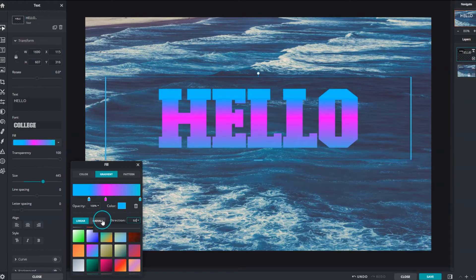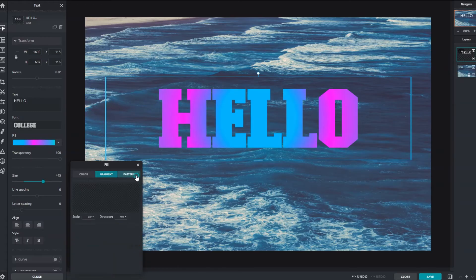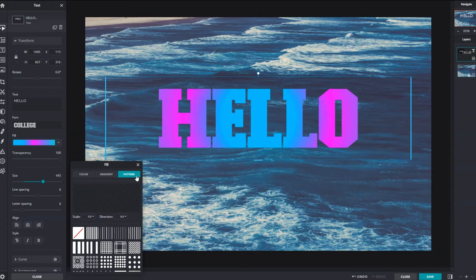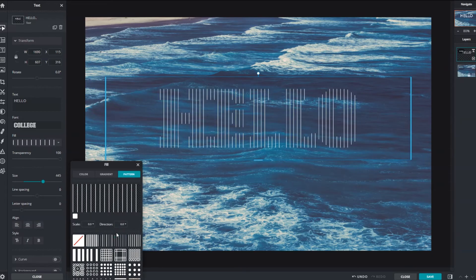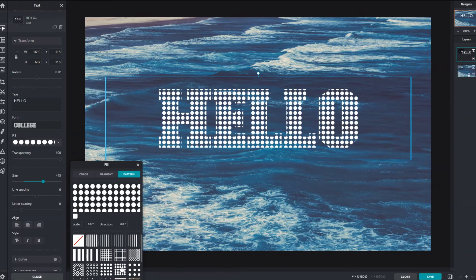Radial creates an elliptical gradient that radiates outwards from the center. Pattern apply stylized patterns to text. Pattern size and direction can be further customized using their respective sliders.